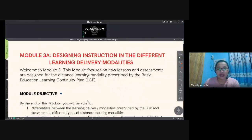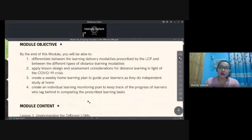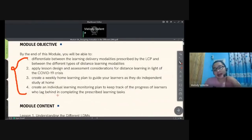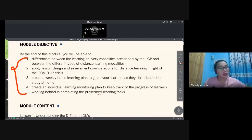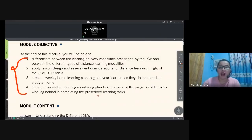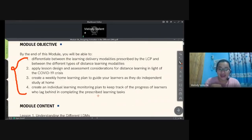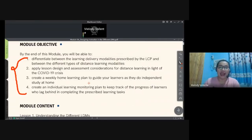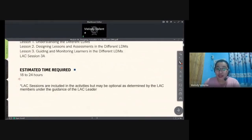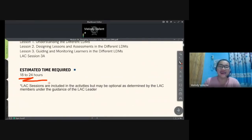Here are the objectives of this module. By now, we should already be halfway through our modules. If you have questions, approach your LAC leaders or facilitators — they'll give you copies of the PDF files. If you don't have a copy, I'll post the link in this video so you can complete the expected outputs together with the study notebook that needs to be evaluated after this course. The estimated time required for this module is 18 to 24 hours, but I think we can cover it within 20 minutes. Let's start.